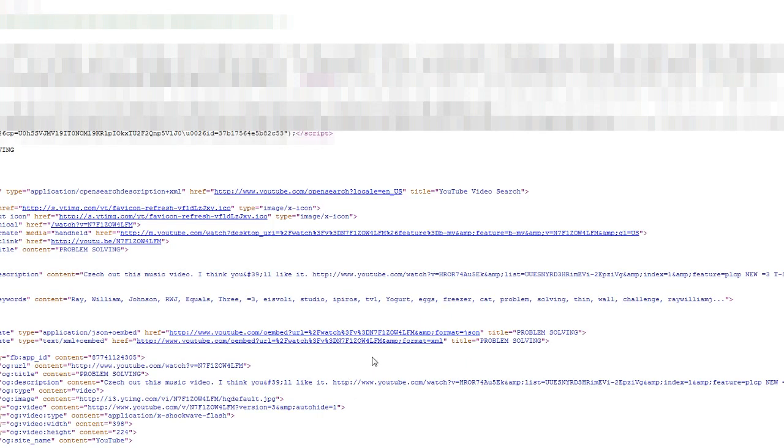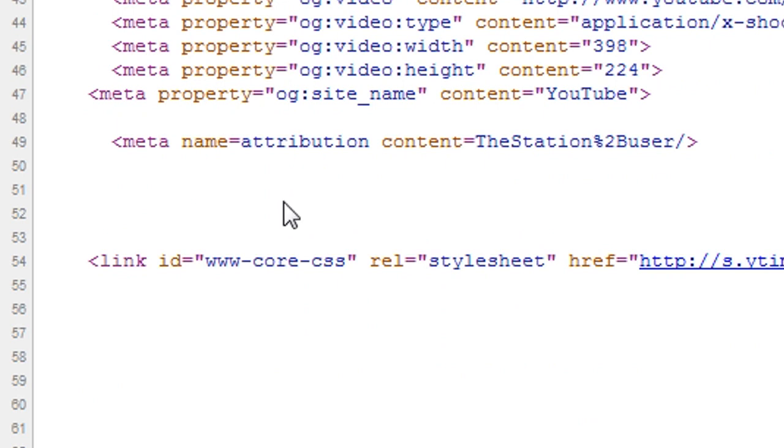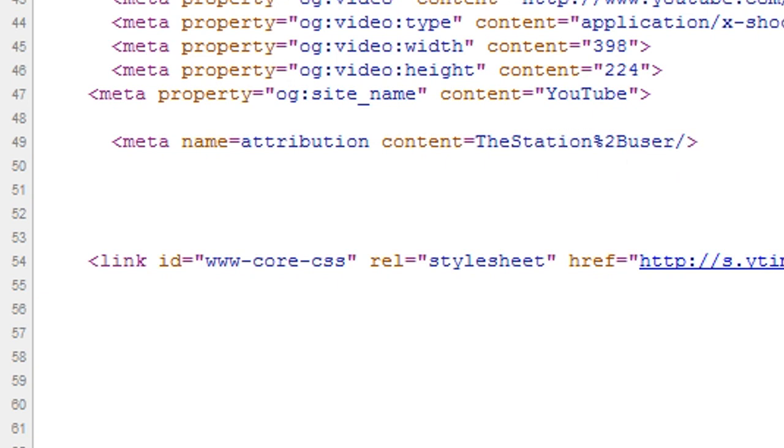After that occurs, you want to look for around line 49 or wherever it says metaname equals attribution, content equals that. The content equals who they are partnered by. So Ray William Johnson isn't really his own partner. He was partnered through The Station.